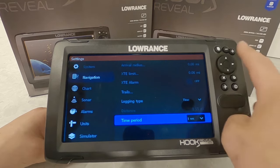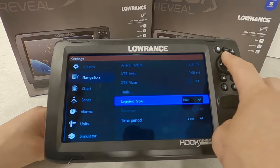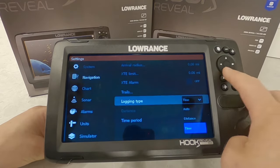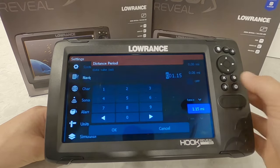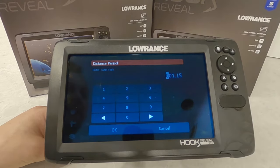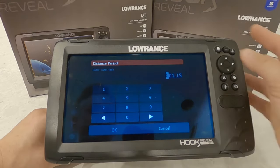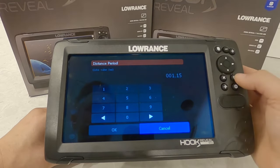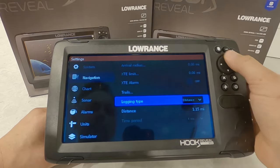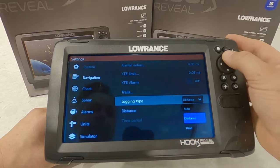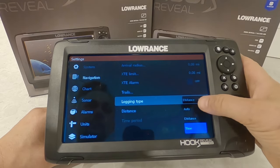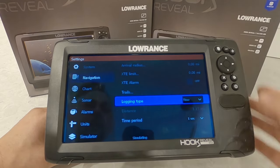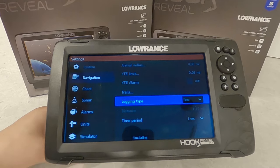Personally I like it on one second and that's where I set mine, but you can play around with it. If you go to distance, that will be how far you've traveled before the trail updates — you can set that just like anything else on these units. I've always used auto or time, so I'm going to leave mine set to time.